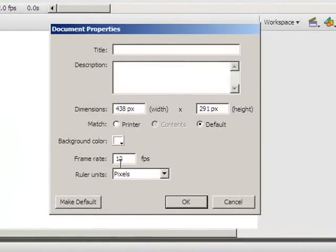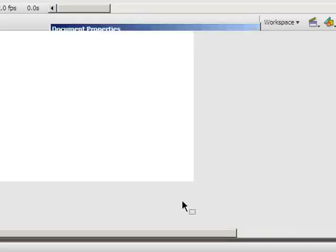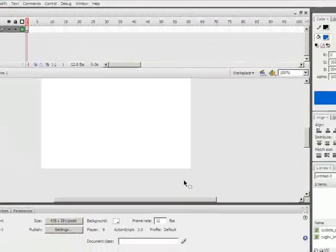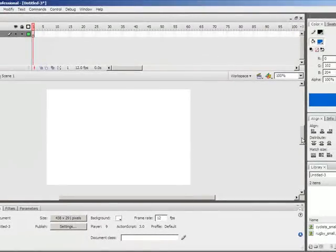And notice that the frame rate here is 12 frames per second. So that means that if I want, for example, a 2 second animation, it will take 24 frames. Here you have the opportunity also to change the background color if you want. I'm going to leave mine white for now though. So I'll click OK and my stage has now changed size.